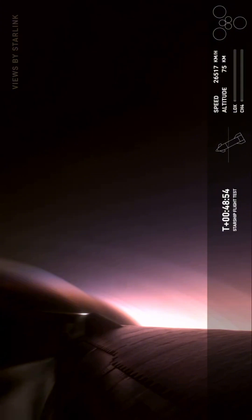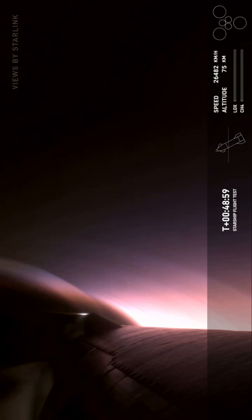Great call-outs there. Yeah, these views are absolutely astounding. Those temperatures continue to rise within expected reach.